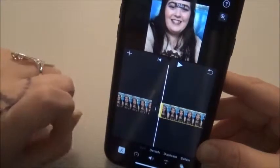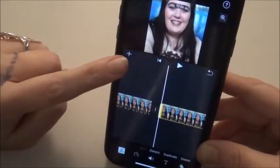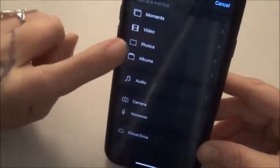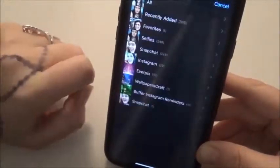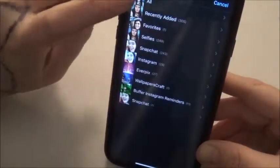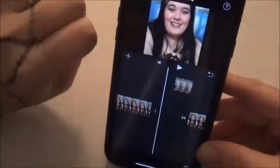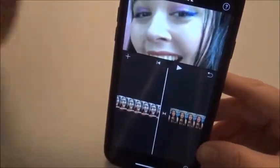Say we want a picture there — we're going to push the plus button, click Photos, and go to the picture that we want to put right there. And there's our photo.